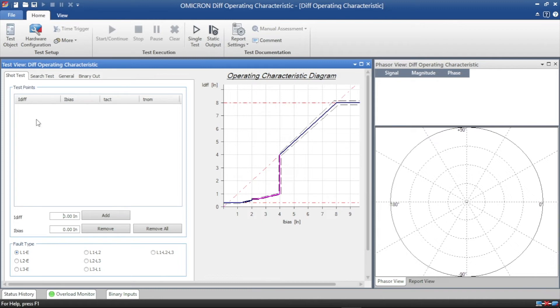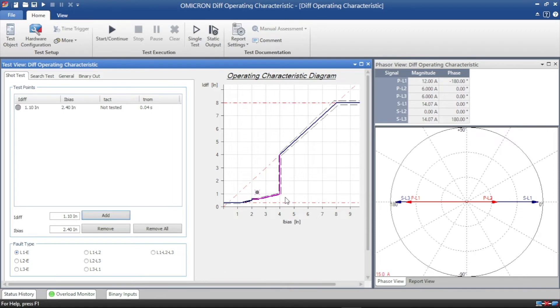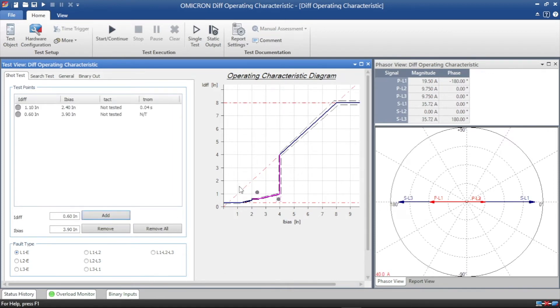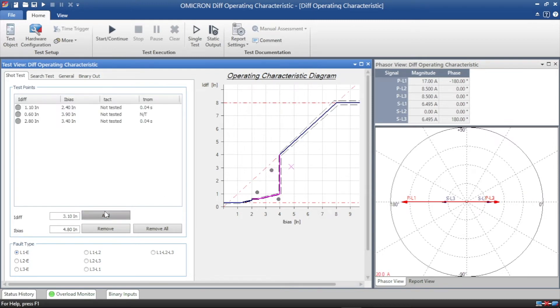Now our curve updated. We have to check our tripping and non-tripping regions. The above curve is a tripping region and below the curve is a non-operating region.